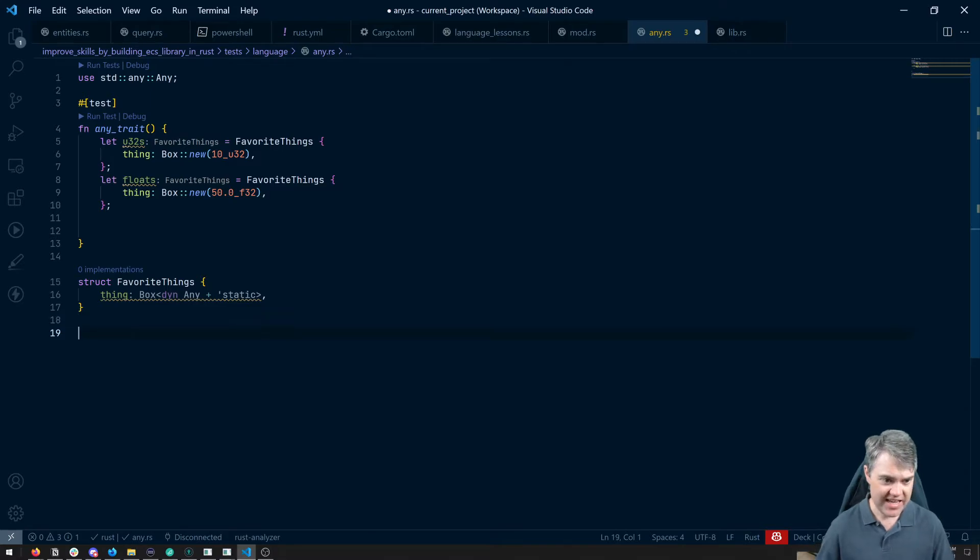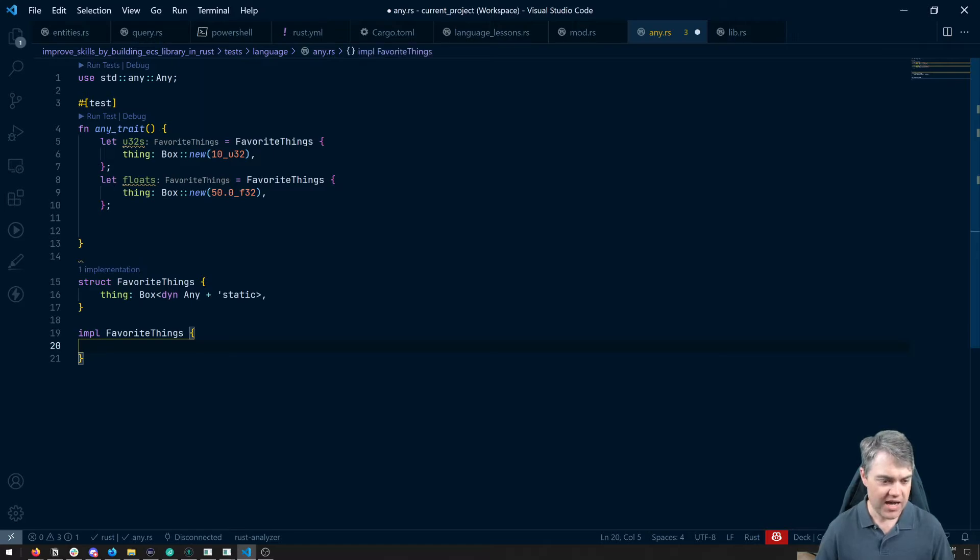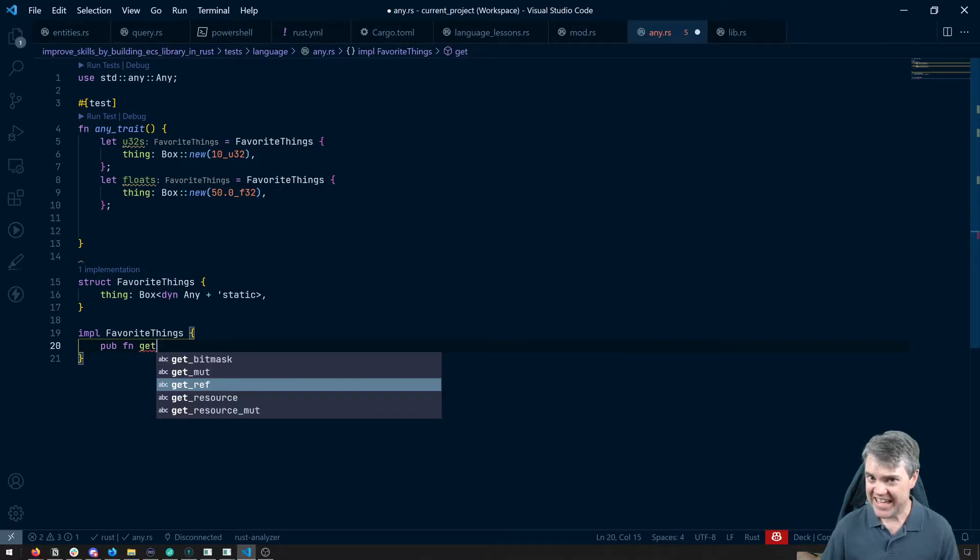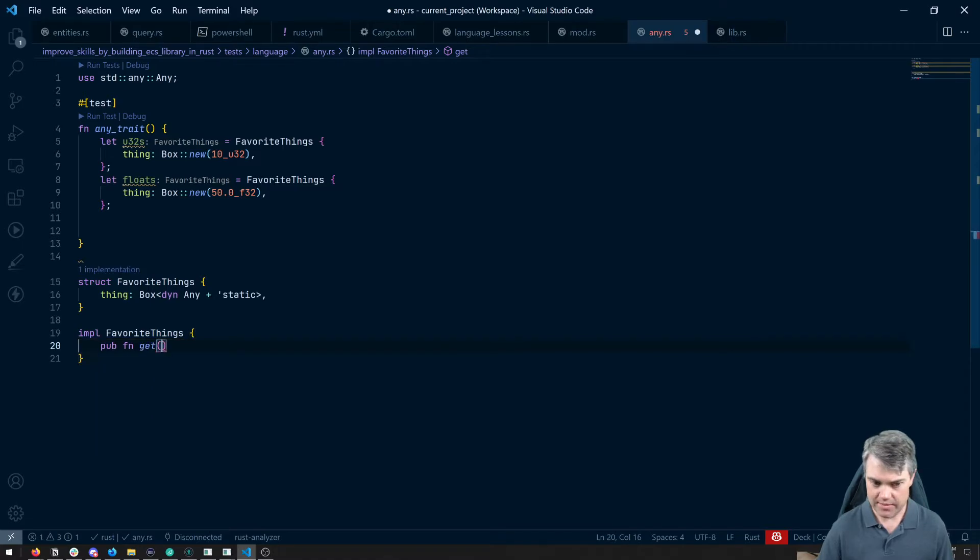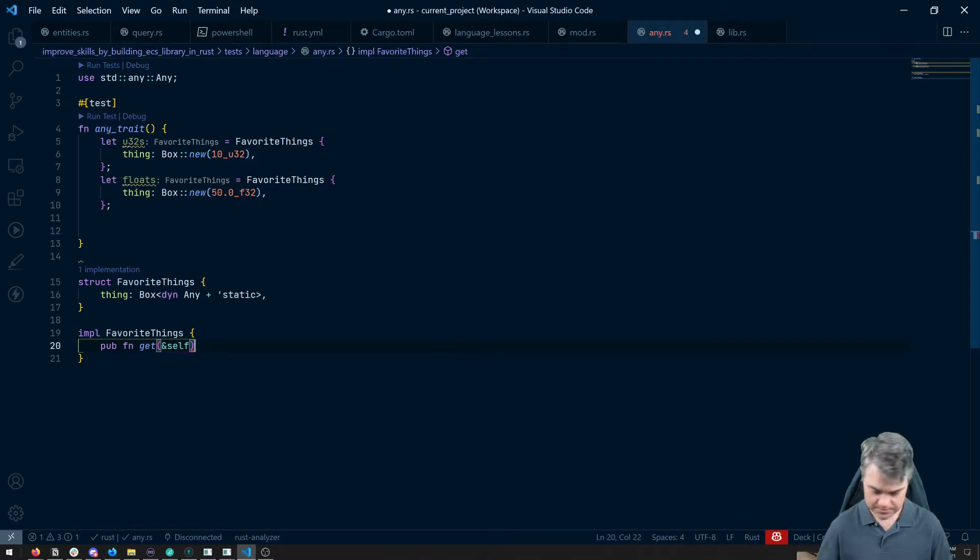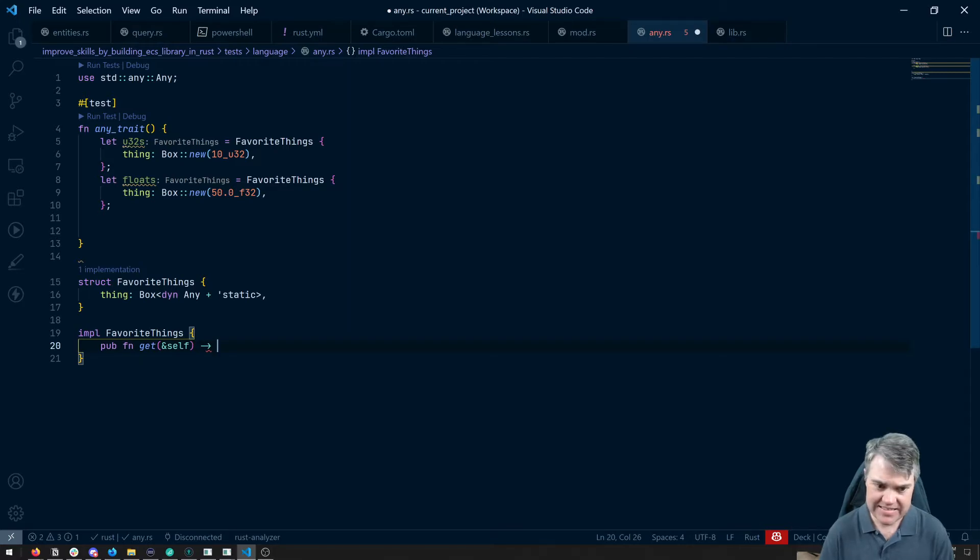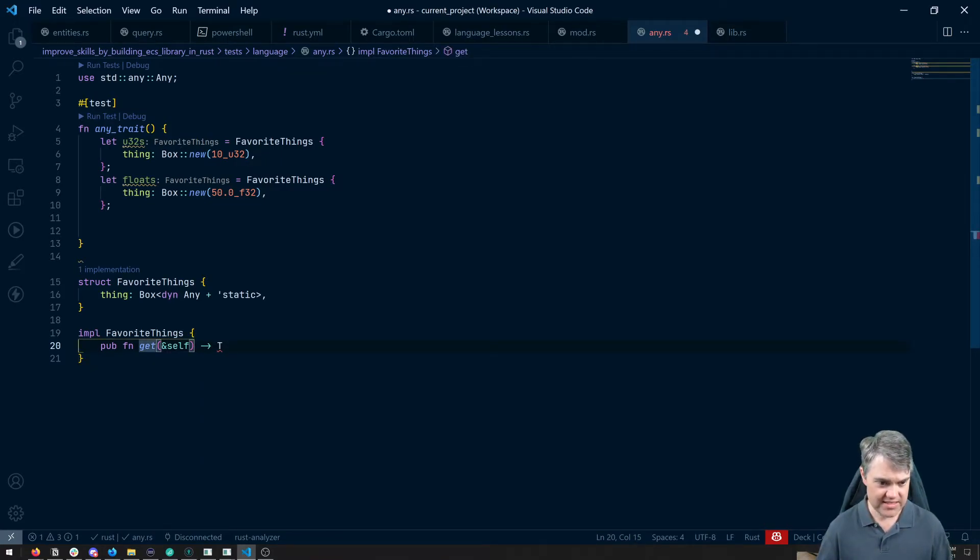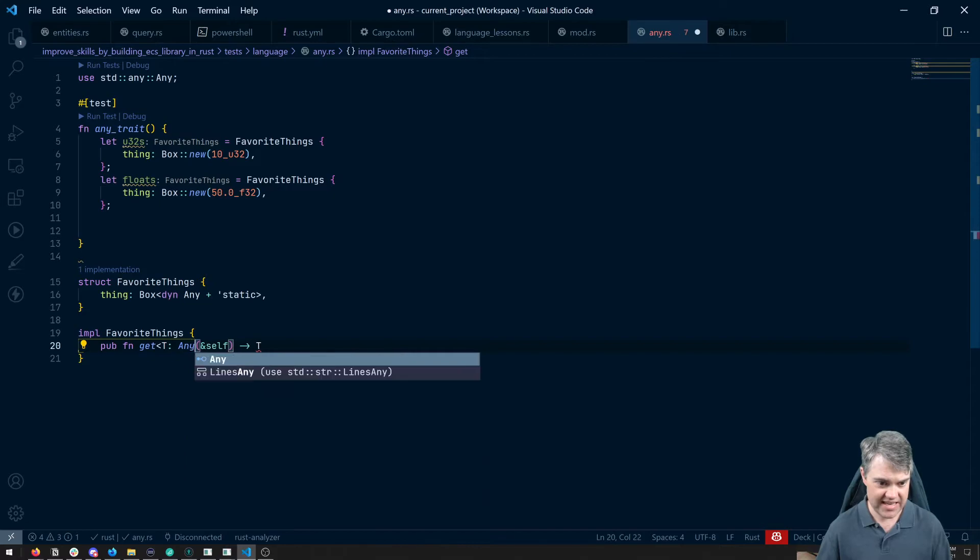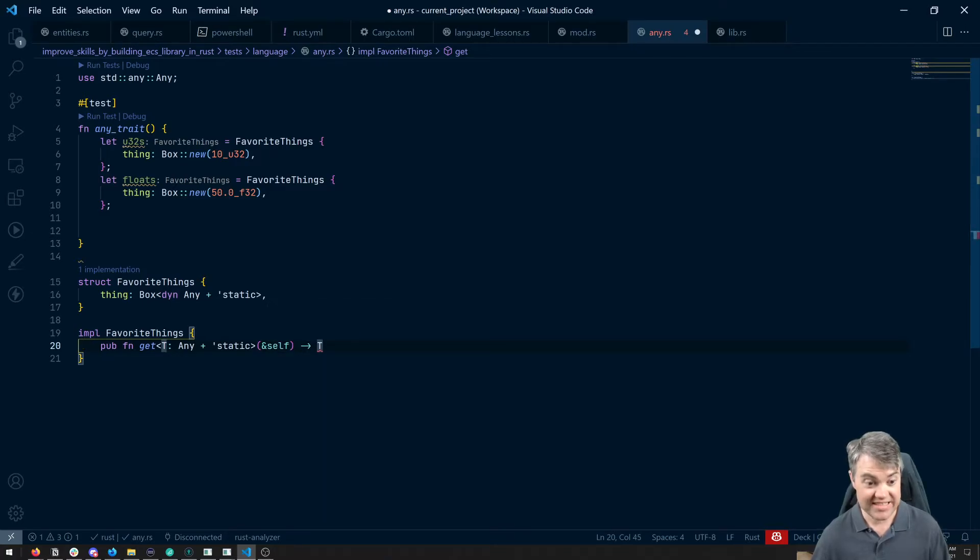So let's say I can do an impl off of our favorite things. We're going to do a function. Maybe we'll get for this. So get, do a self, we're just going to get a reference to this. And again, how do I know what type to get this from? We almost need to use generics for this. So what if I do this, get T. Now we need to make sure that T implements both of these things here together. So T implements any plus static. And then we're going to return, we're going to take in self, we're going to turn this T, whatever that is.